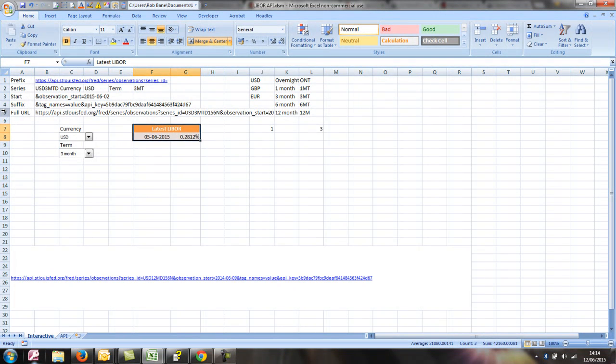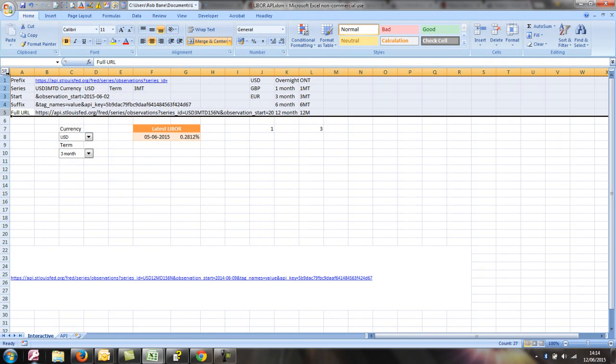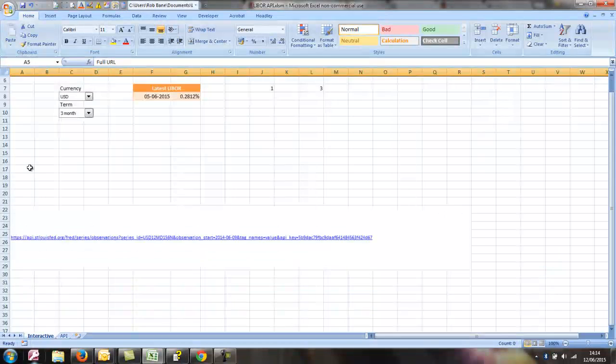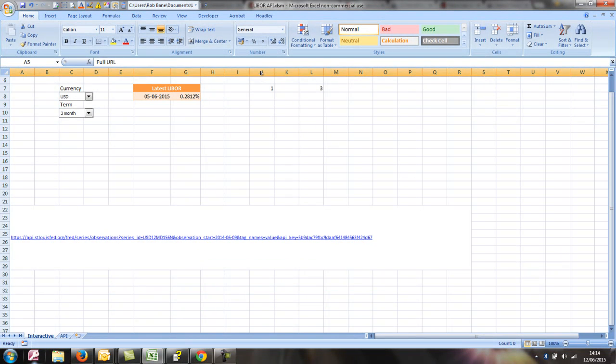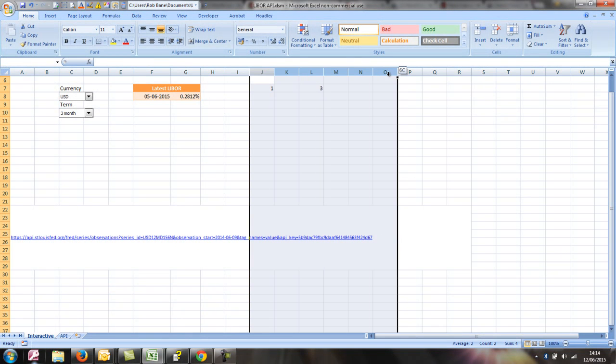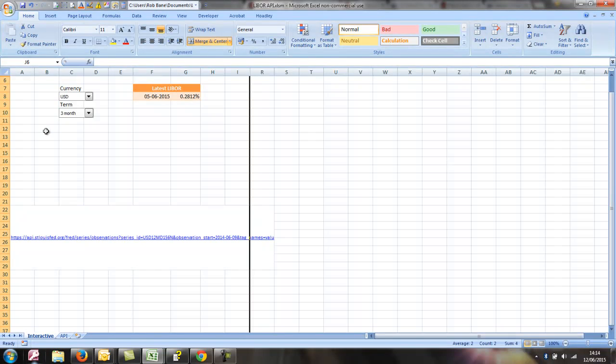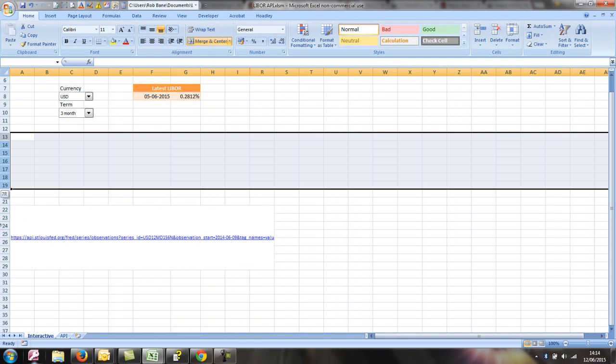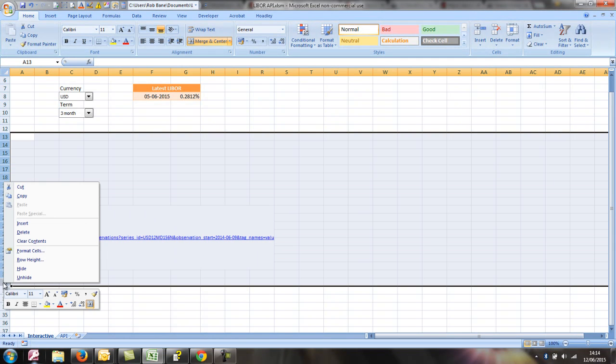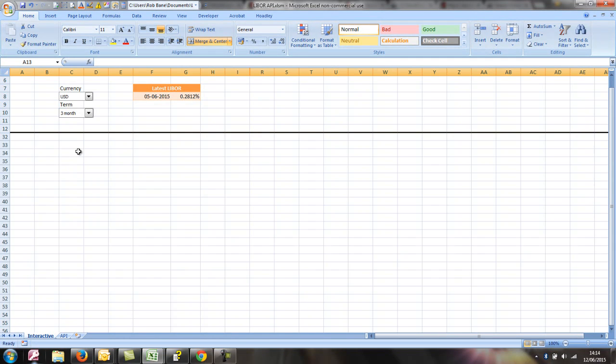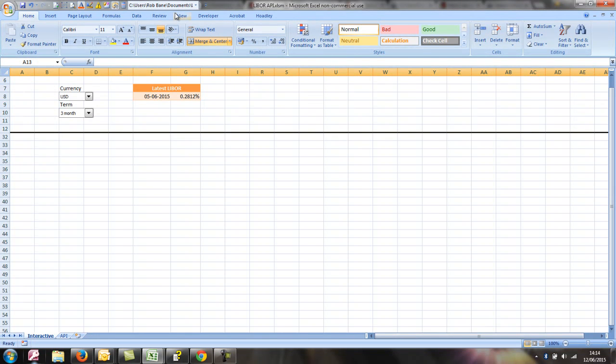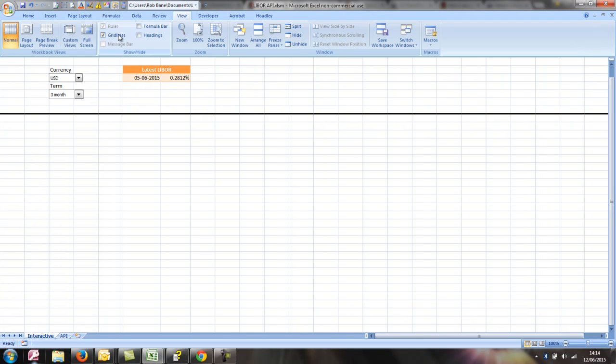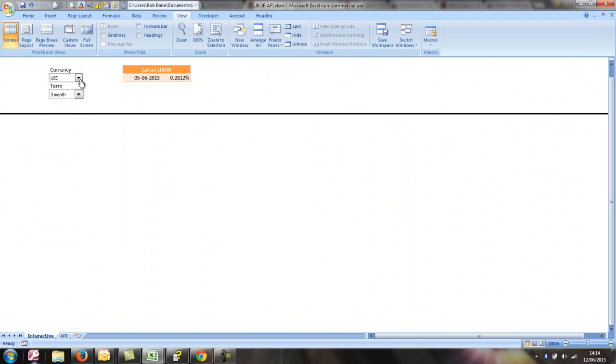We could obviously tidy this up a bit, so we could hide these rows and columns which we've got our references in. So probably wouldn't do that in a more systematic way if we were doing this for real. But let's just try a few different options.